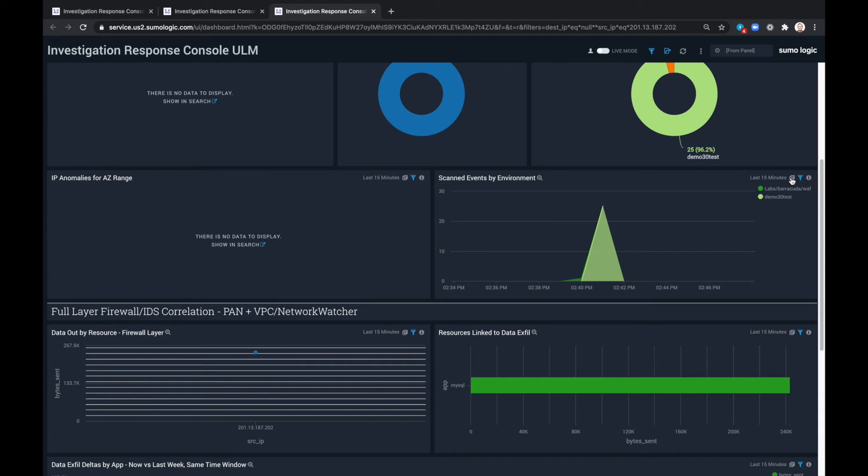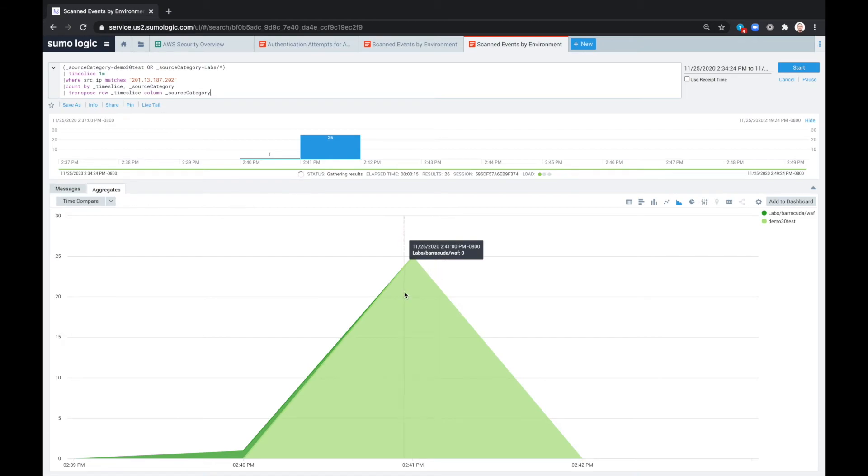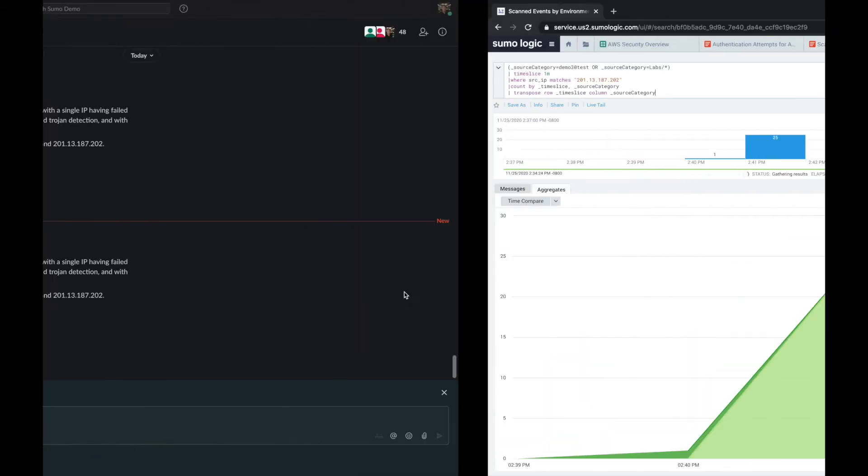So here we see scanned events by environment, including the various spikes that have come into the system and the Barracuda WAF data in this case that we are more concerned about.